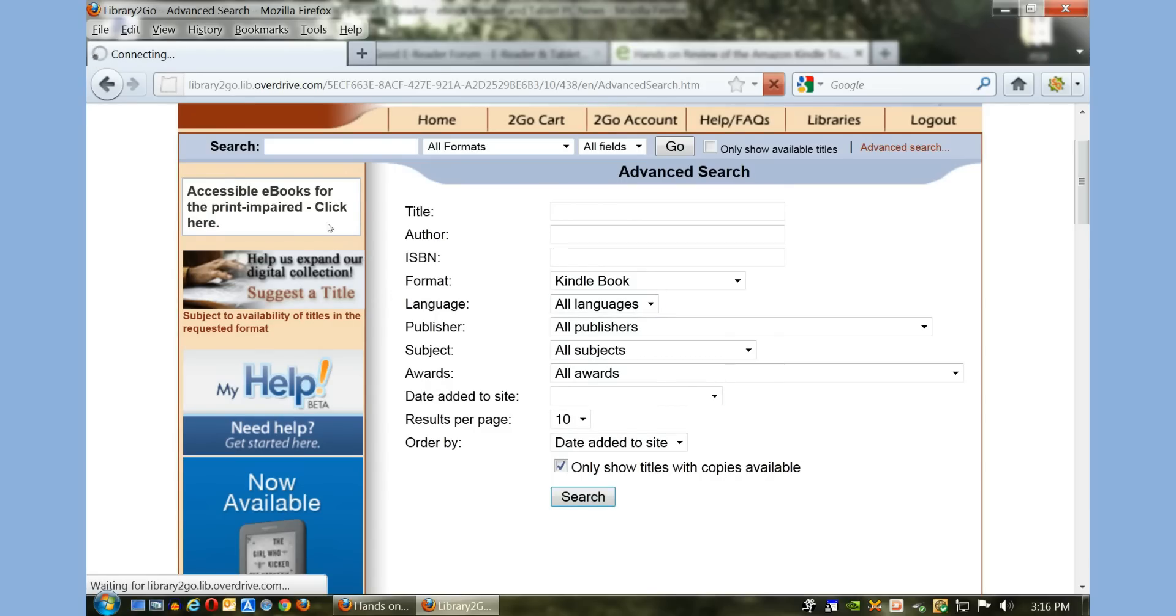Sometimes the search process, depending on the library and how many books they have, may just take a few seconds. It may take at most maybe 30 to 40 seconds to load, so we're just waiting for it to show us all the books available.